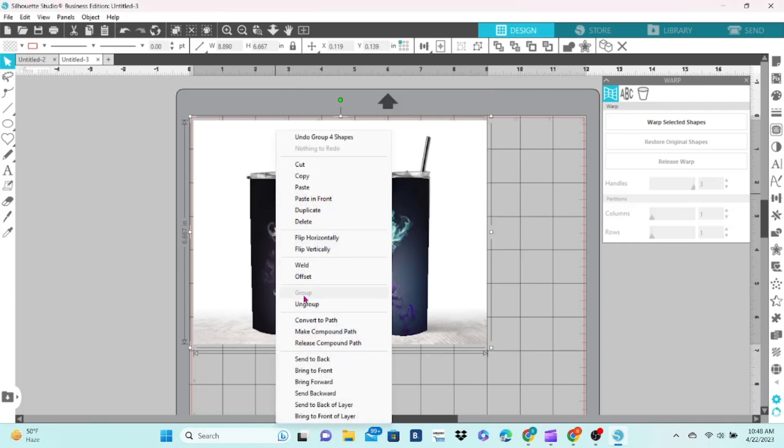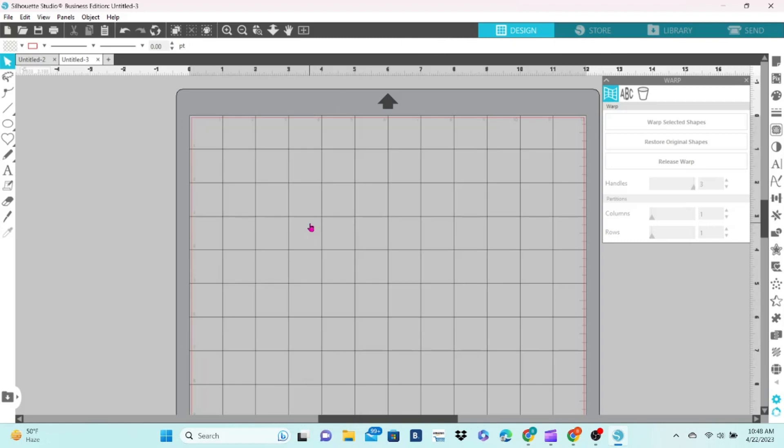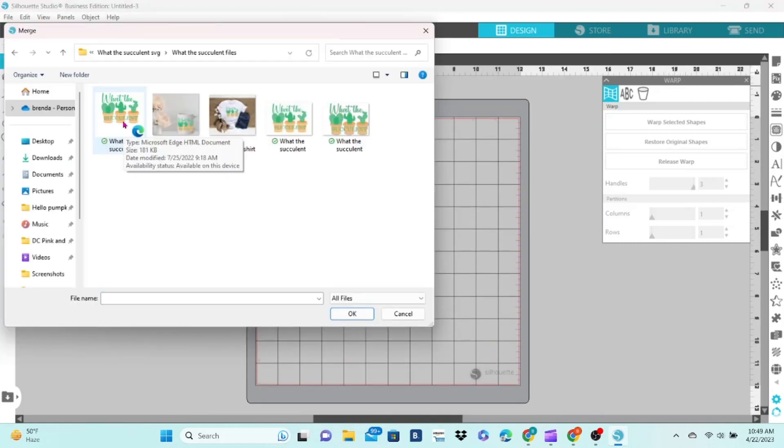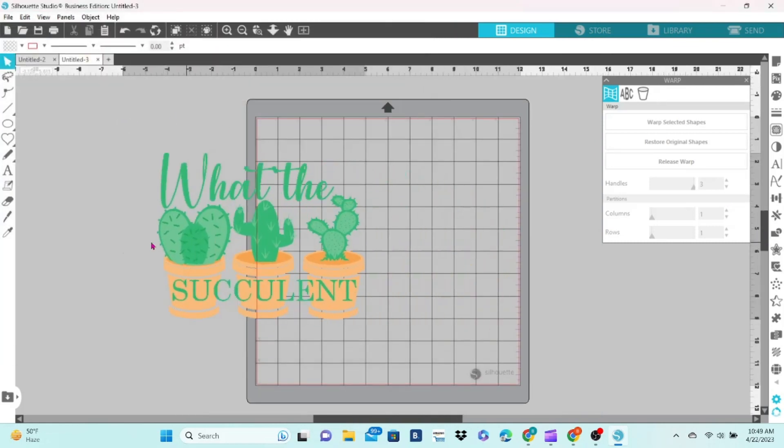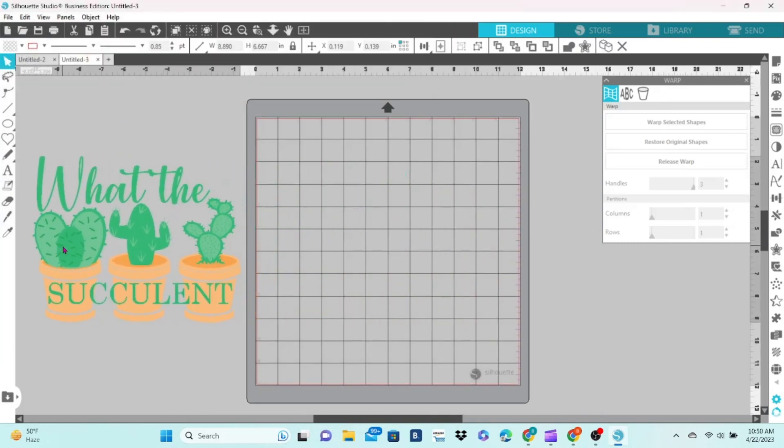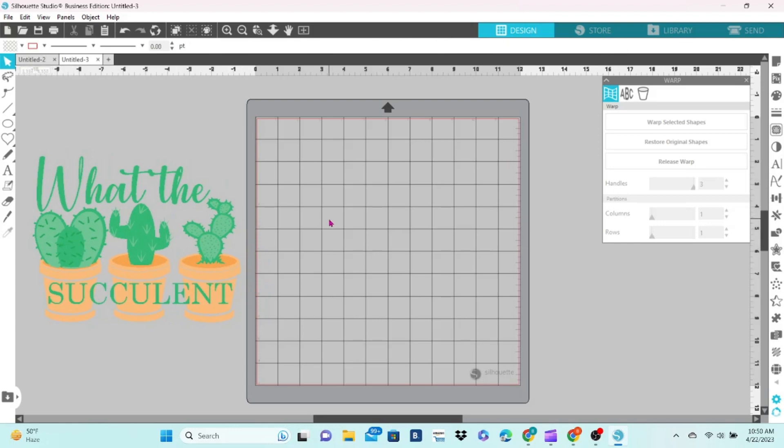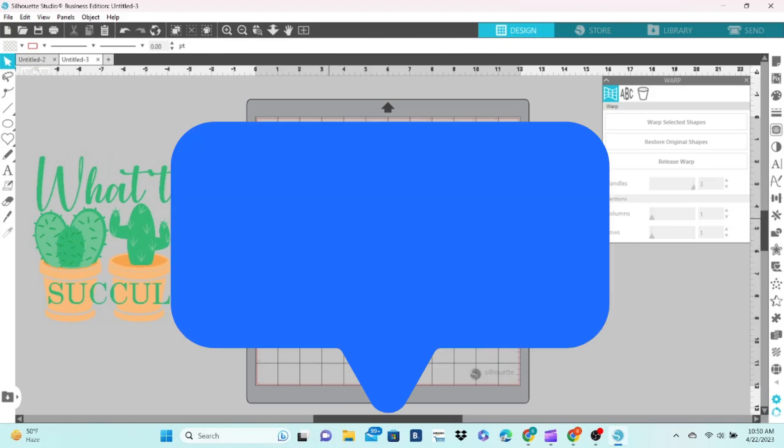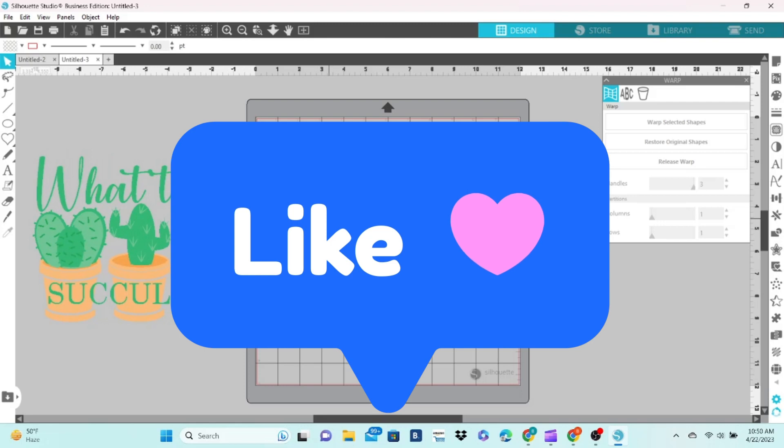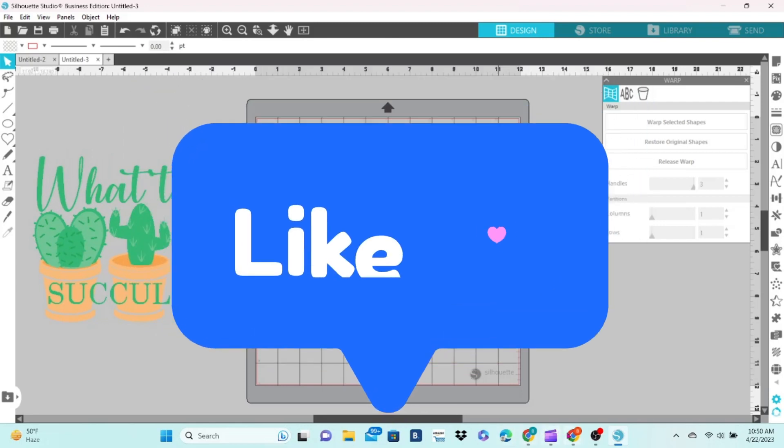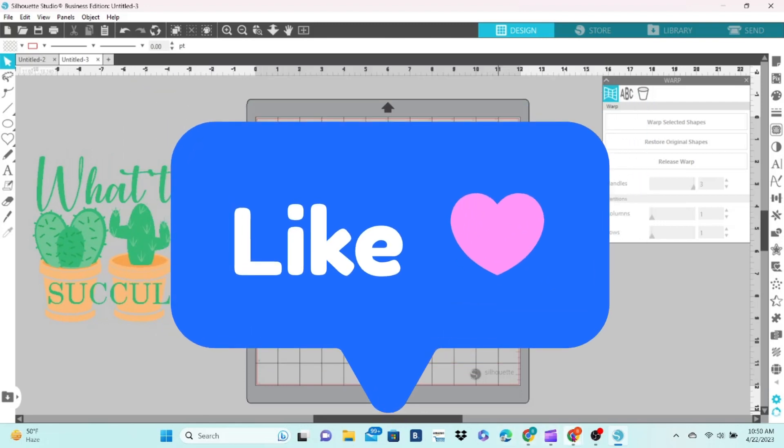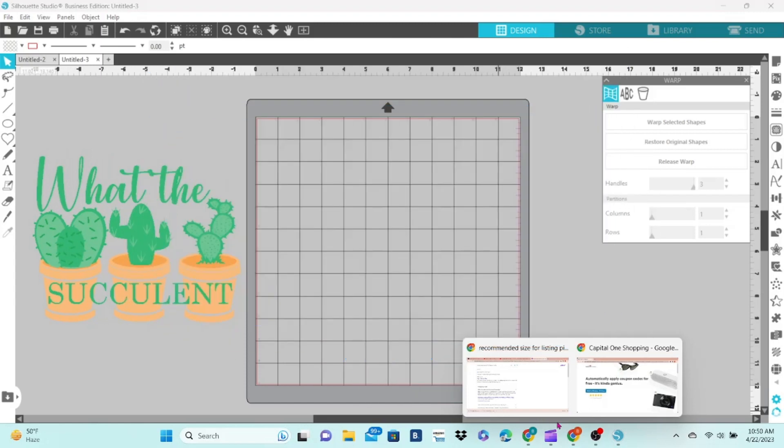We're going to do a shirt mockup next, so let's bring a different design onto the map. This one is just a basic SVG. Oh, and don't forget to hit the Like button if you found this video helpful so far. That helps it reach more people, and I appreciate the love.